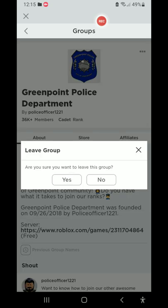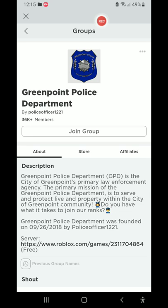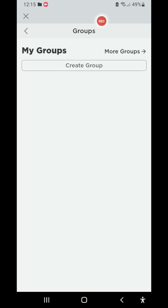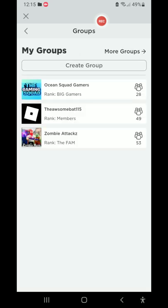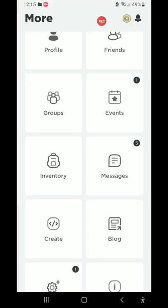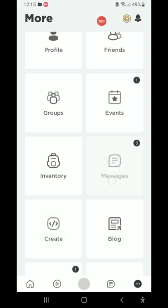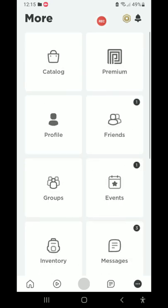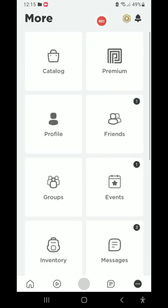Leave group. Alright, these are the three groups that I made, she's staying in them of course. Make sure to subscribe, I mean follow, join that group on top, Ocean Squad Gamers. That's my group, that's my main group.